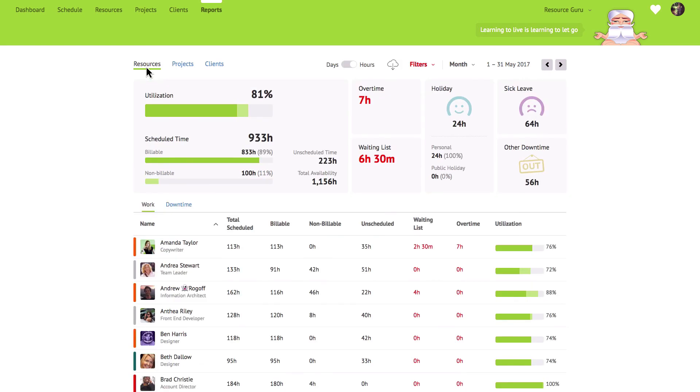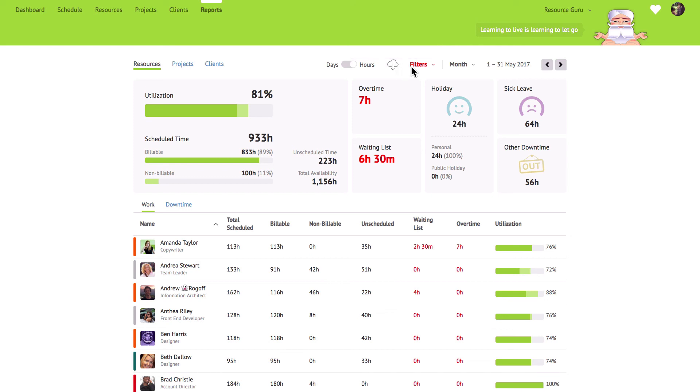Finally, at the top of the report you can download detailed reports in CSV format so you can analyse the data in a spreadsheet if you want to. You can also apply filters, so if you just want to report on the utilisation of your design department for example, that's no problem. And you can report on any custom timeframe that you choose.